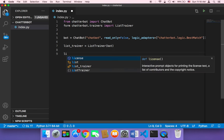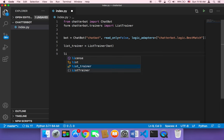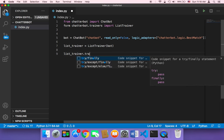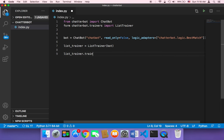Then we need to train our chatbot, so we call list_trainer.train() and pass it a list.